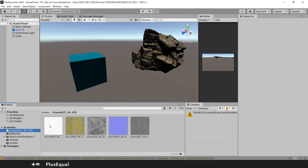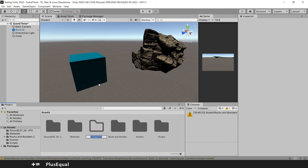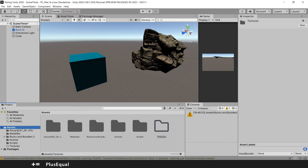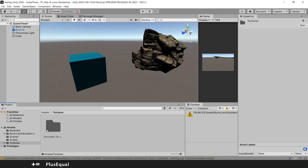Now I can use them to create a material — it's that simple. What I recommend is to create a new folder called Textures, and by grabbing the ground textures folder, just put it into the Textures folder. Now things are organized. That's how you import assets into Unity.